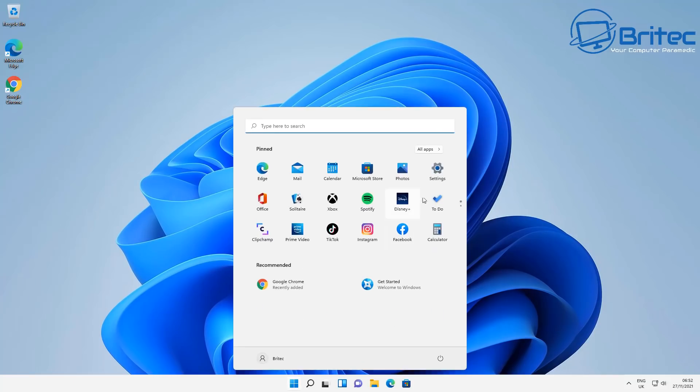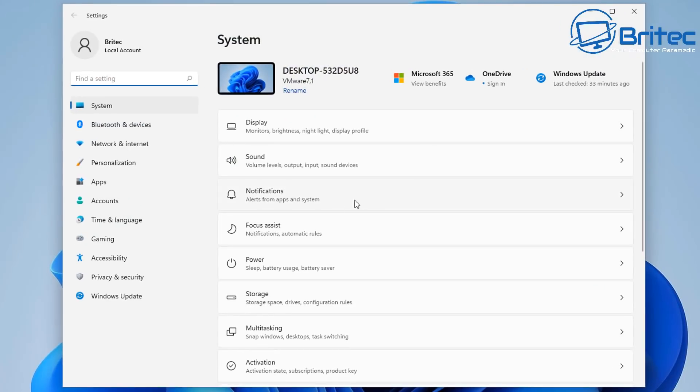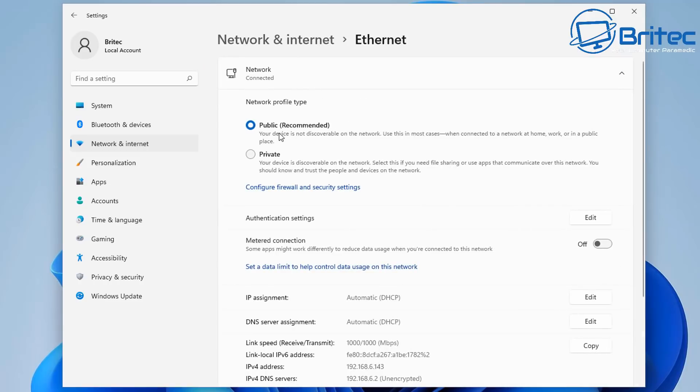Let's take a look inside the settings here. We can go to Network and Internet. If we click on here, you will either see Ethernet or Wi-Fi, depending on what connection you are using. I'm using Ethernet, so I'll click on this here.